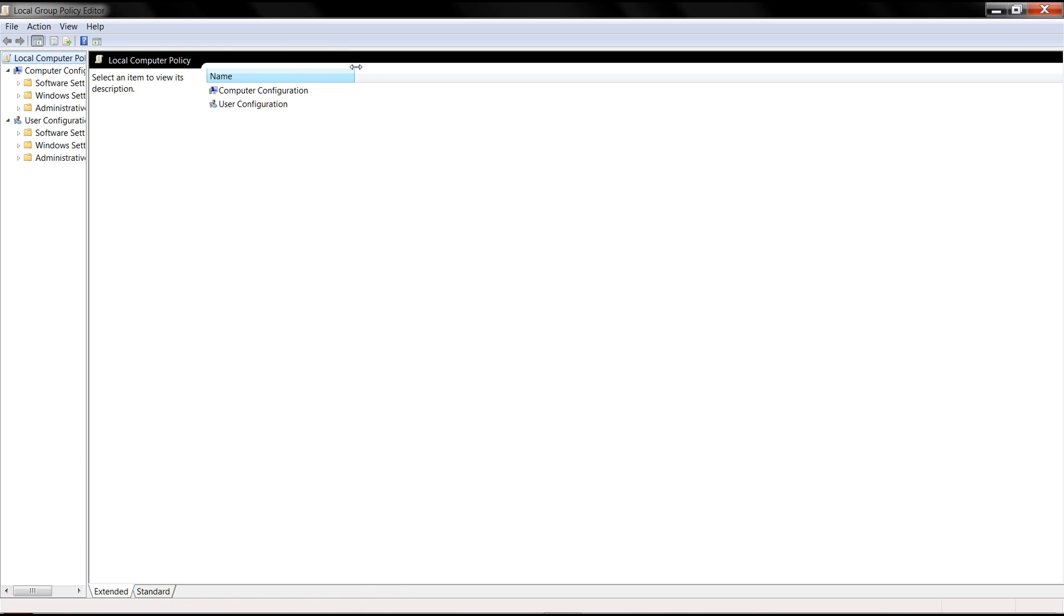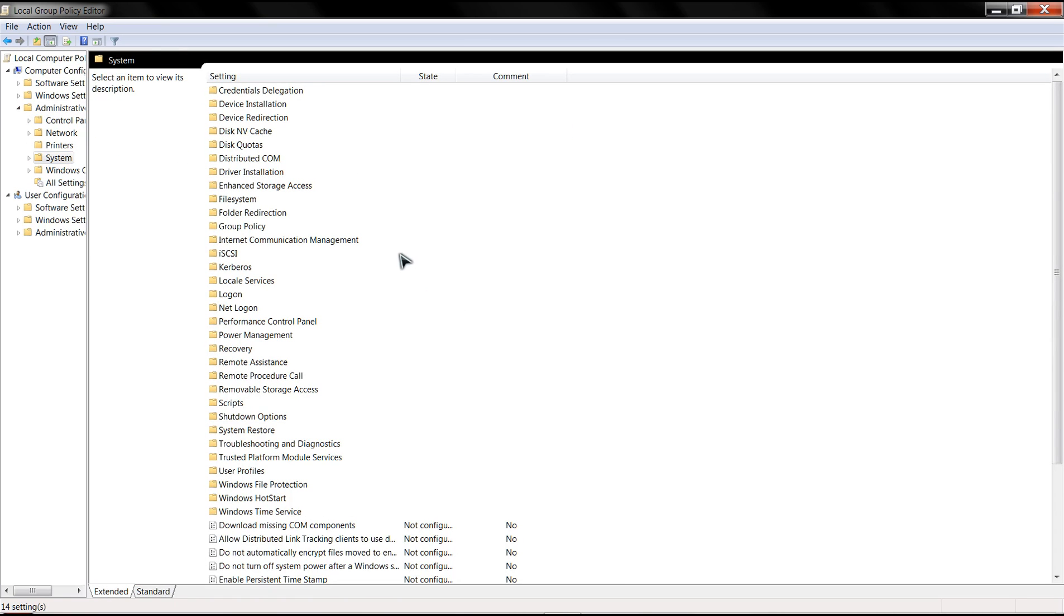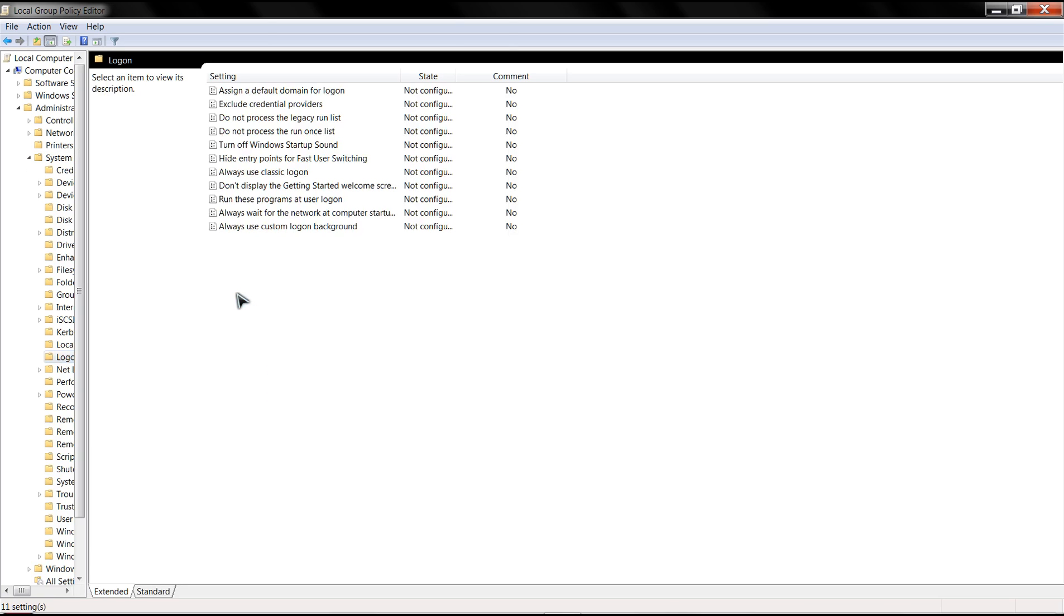Now what you do is you want to click on Computer Configuration, go to Administrative Templates, click on System, and inside System, we are going to click on Logon. So you're going to click on Logon.